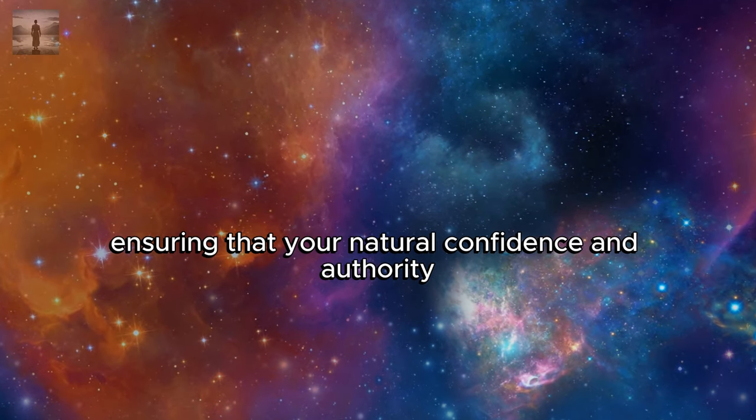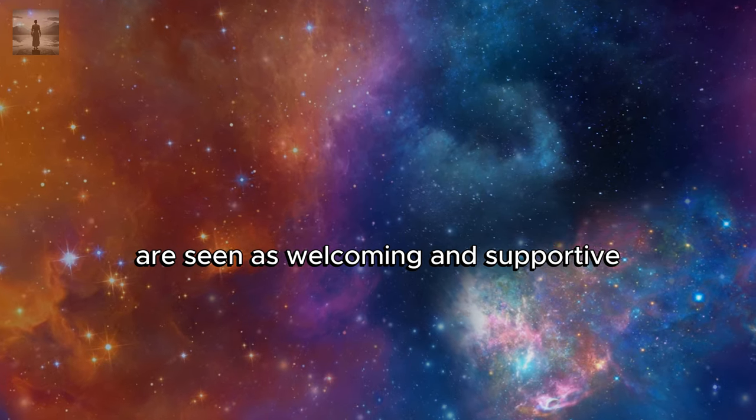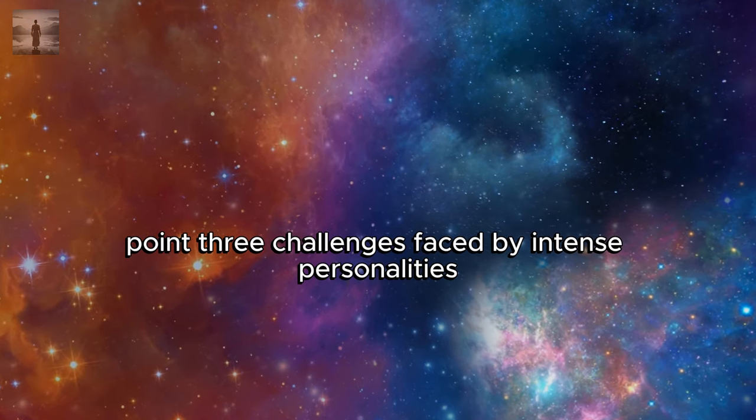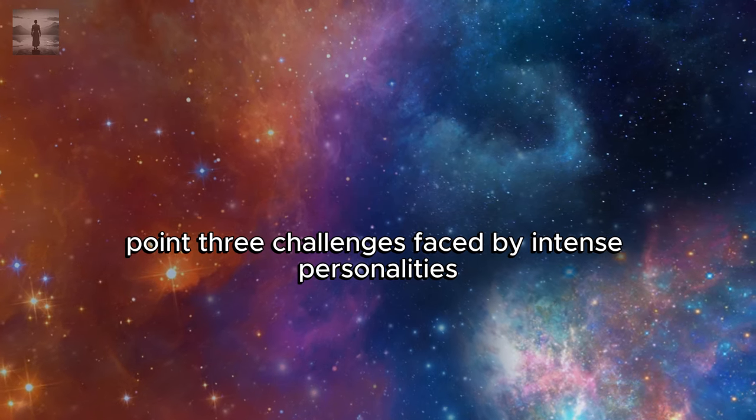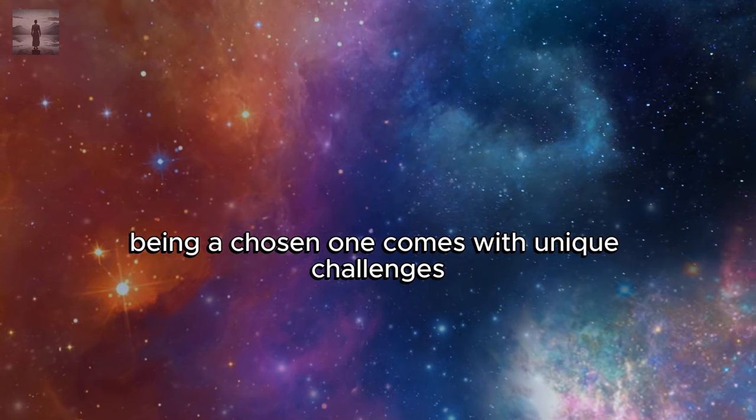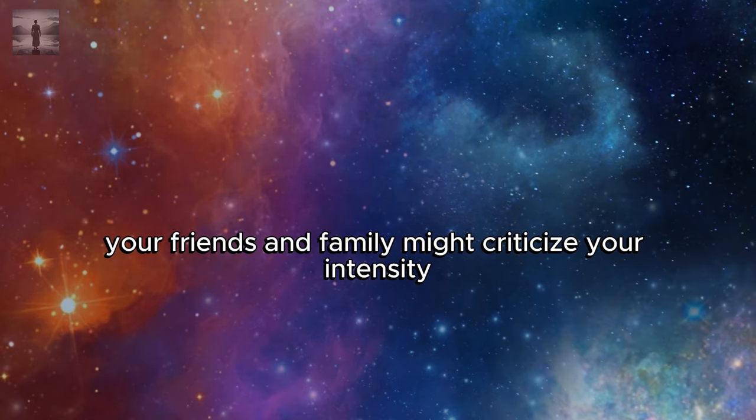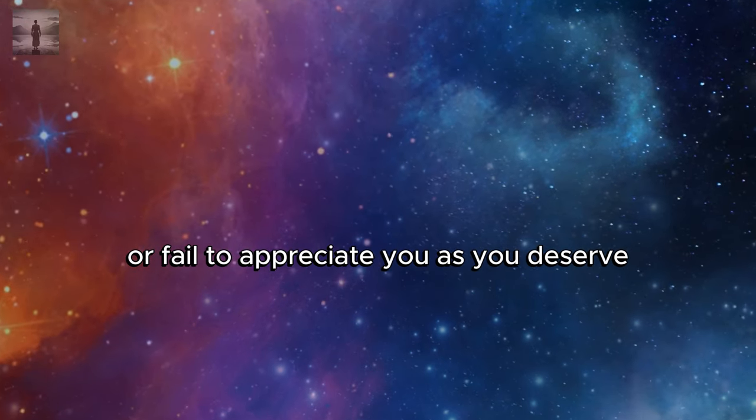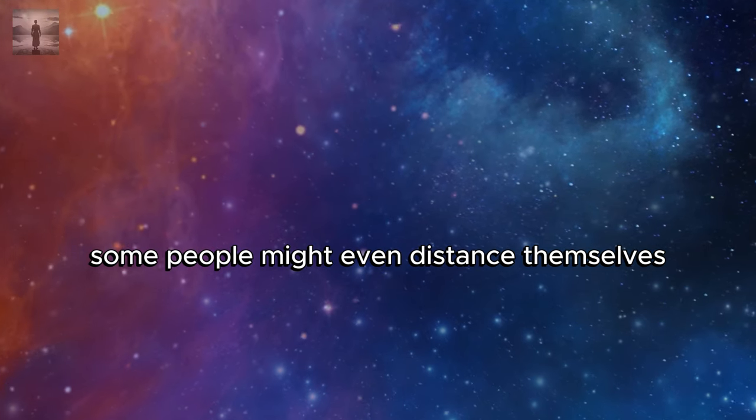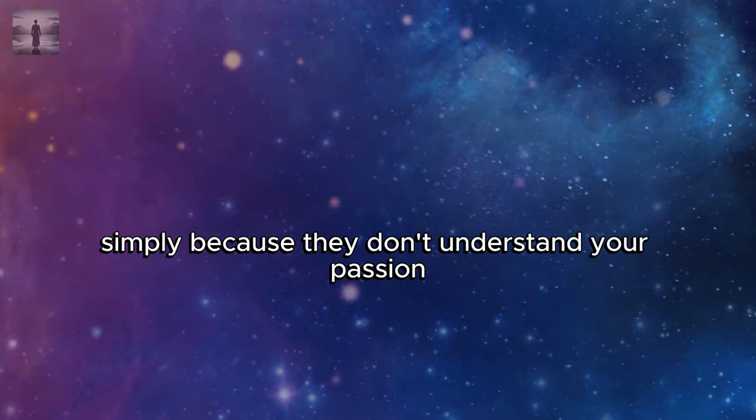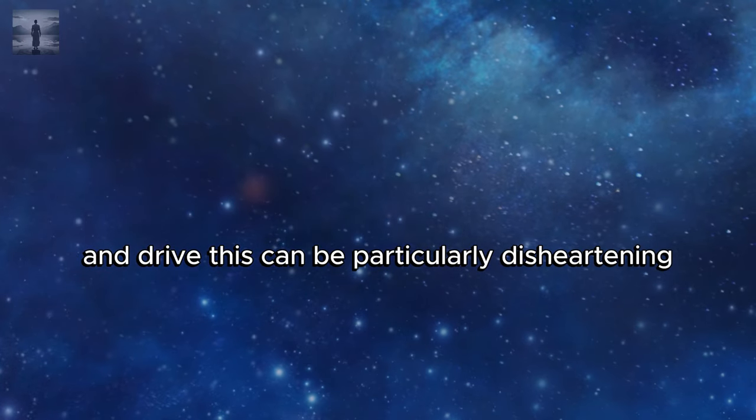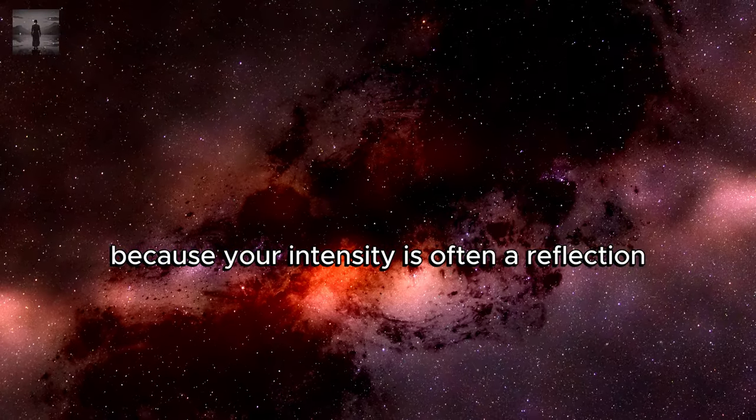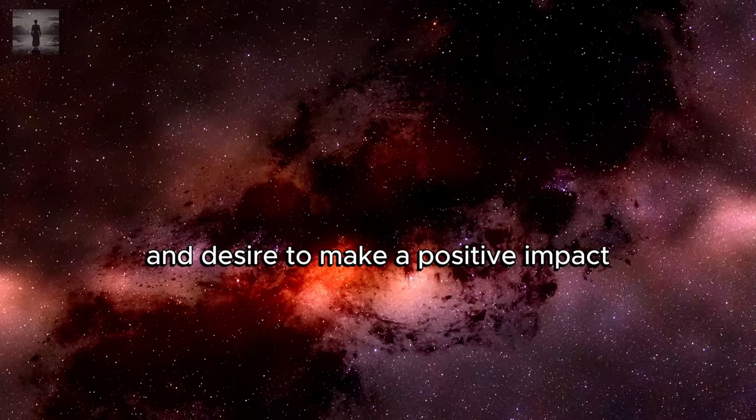Point three: Challenges faced by intense personalities. Being a chosen one comes with unique challenges. Your friends and family might criticize your intensity or fail to appreciate you as you deserve. Some people might even distance themselves simply because they don't understand your passion and drive. This can be particularly disheartening because your intensity is often a reflection of your deep commitment and desire to make a positive impact.